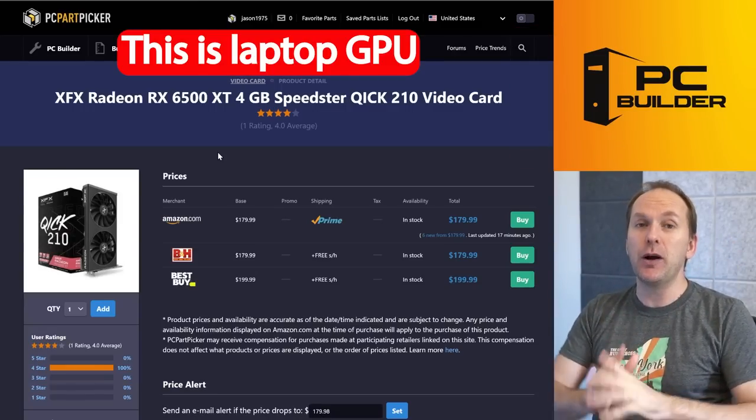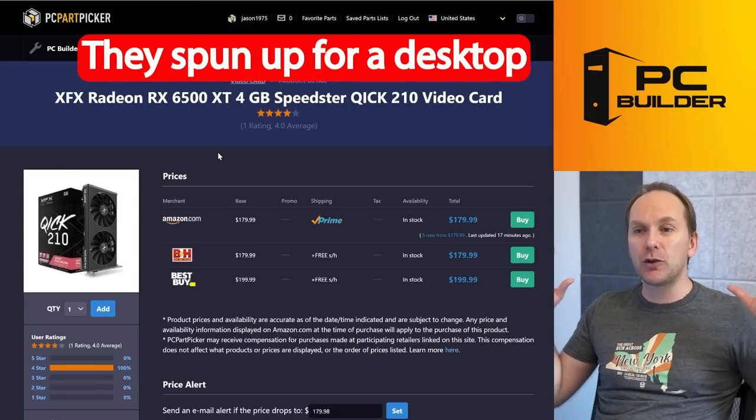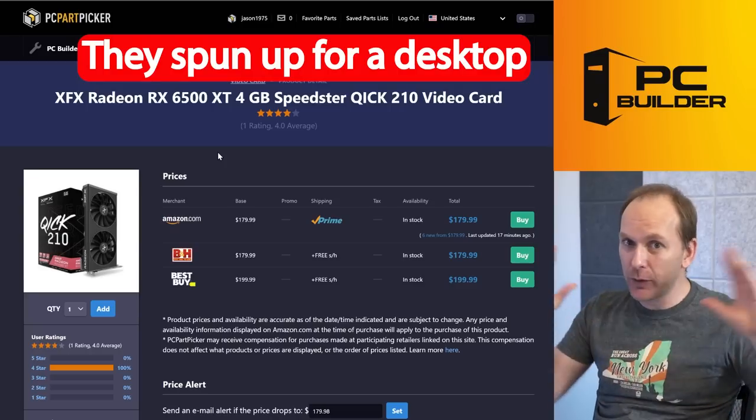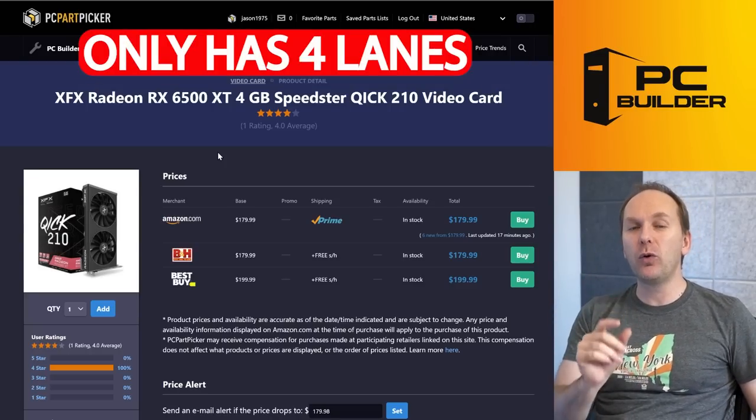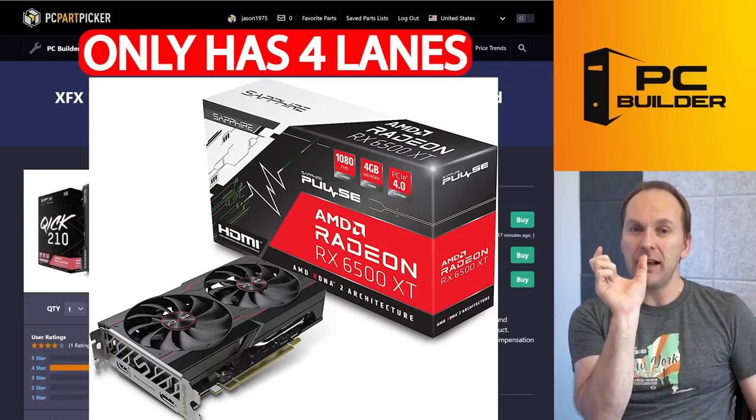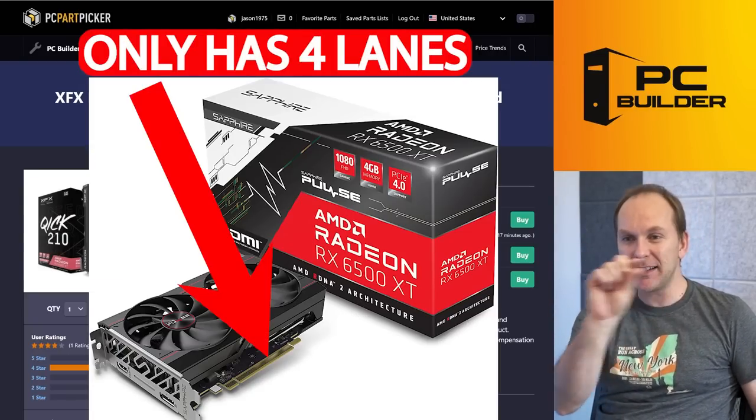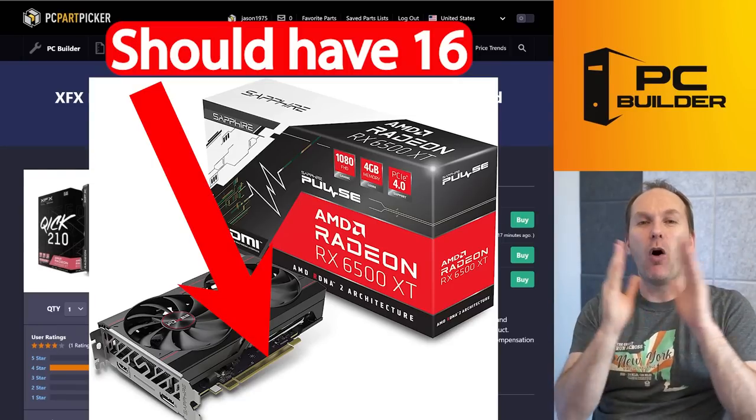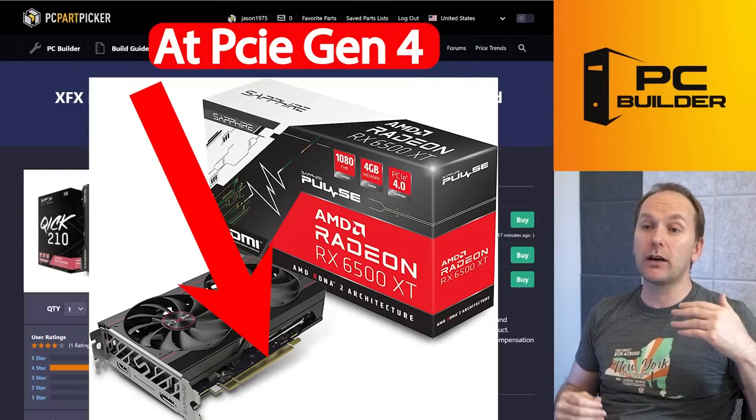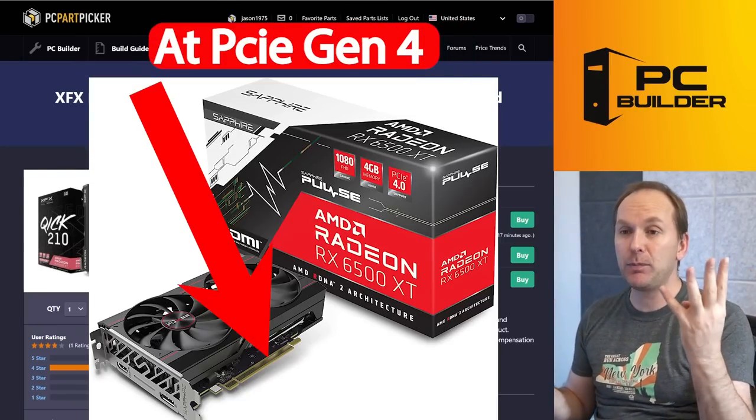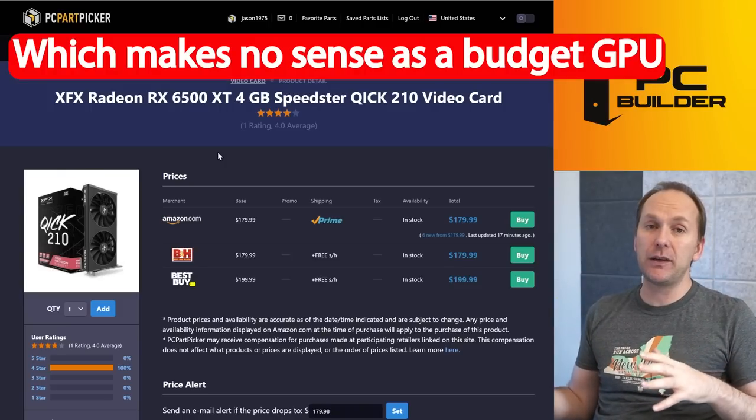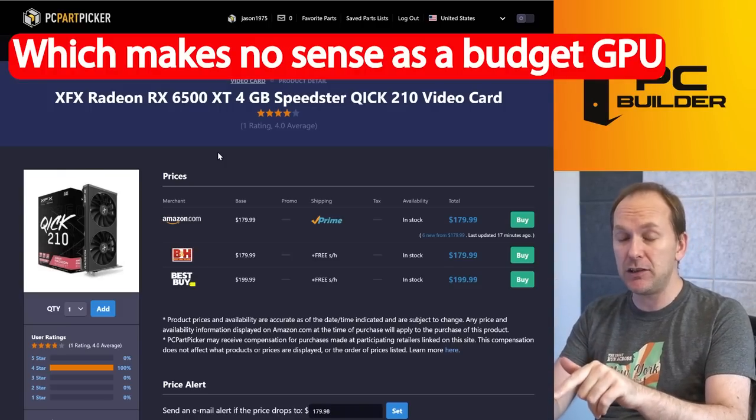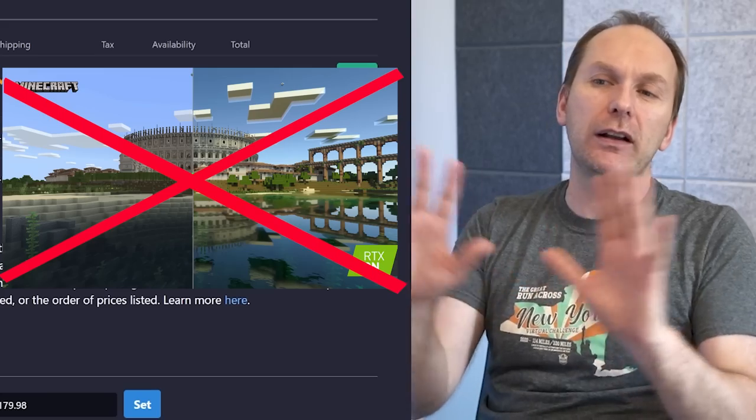This is a laptop GPU that they basically spun up to create a desktop GPU. They didn't create its own die, and as a result it only has four lanes—a big connector at the bottom that has 16 lanes of bandwidth, only four of those actually work, and they work at PCIe Gen 4 speed. So if you put this in a PCIe Gen 3 system, that's bad. That being said, this is a PCIe Gen 4 system.